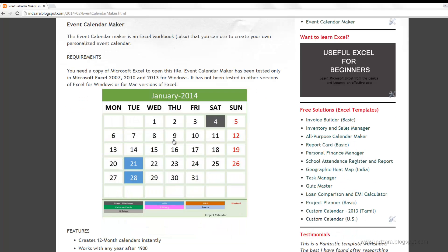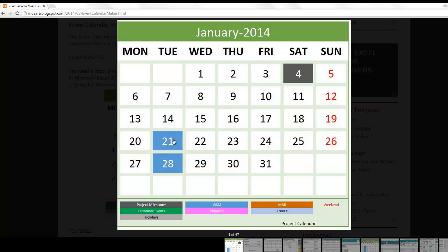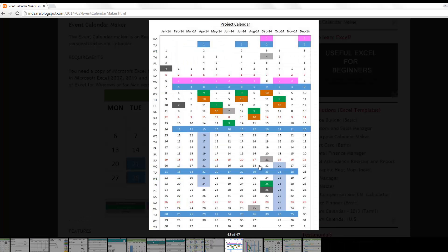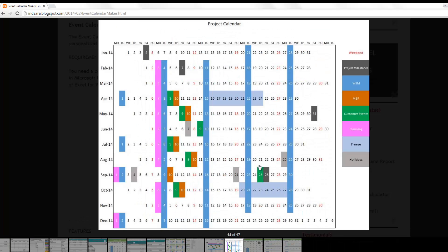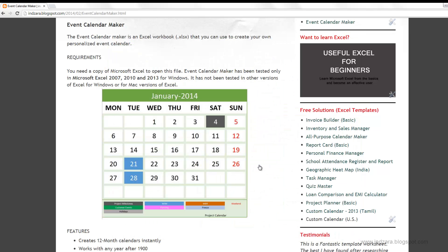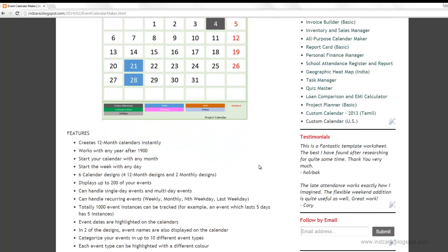This is a screenshot of one of the designs you can create using this template. I'm going to open the image and show you a few more designs. Now let's talk a little bit more about the features of this template.